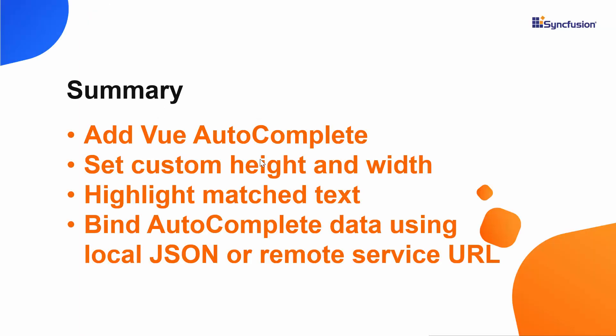OK, now let me summarize some of the important points which we have discussed so far. We have seen how to add the vue autocomplete of Syncfusion to the vue application. Also, we have seen how to populate JSON data and remote data source to the autocomplete and how to highlight typed in characters in the suggestion list as well as how to set custom height and width for autocomplete popup.